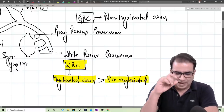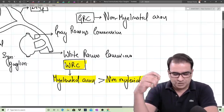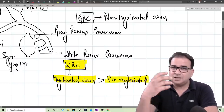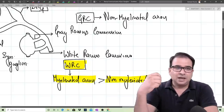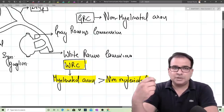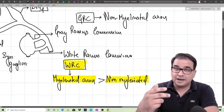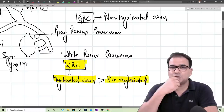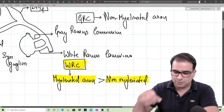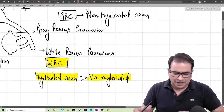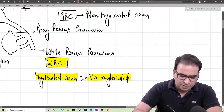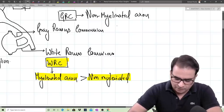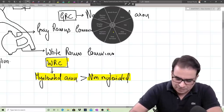A key point: the number of sympathetic ganglia does not correspond to the number of spinal segments. When we talk about the number of sympathetic ganglia in the sympathetic chain, there are approximately 21 to 22 pairs. We also have paravertebral ganglia apart from the chain itself. The ganglia in the sympathetic chain number about 21 to 22 pairs.